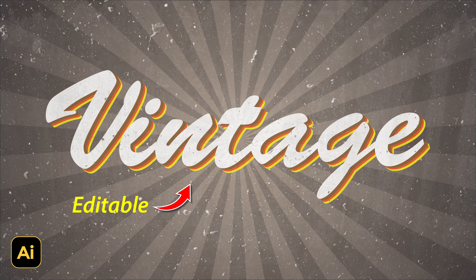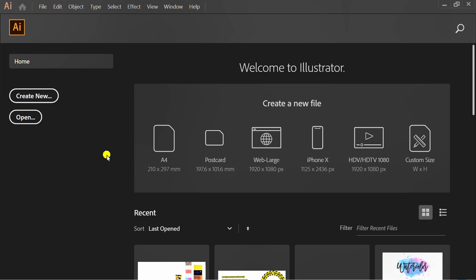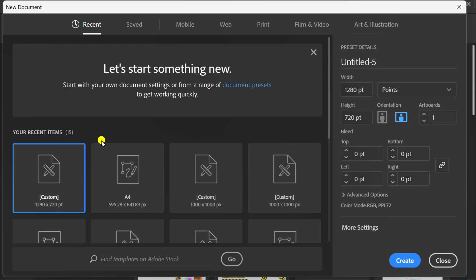Follow the steps on how to make editable vintage text like this in Adobe Illustrator. First, create a new document. You can follow this artboard size.